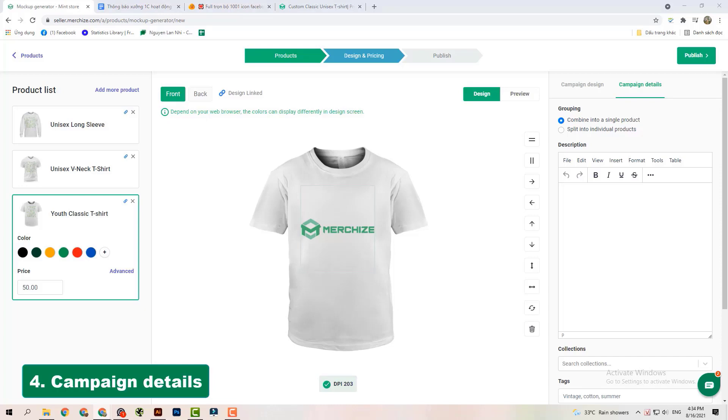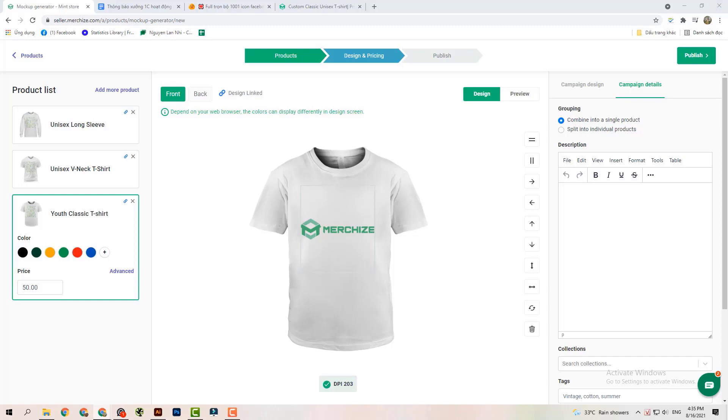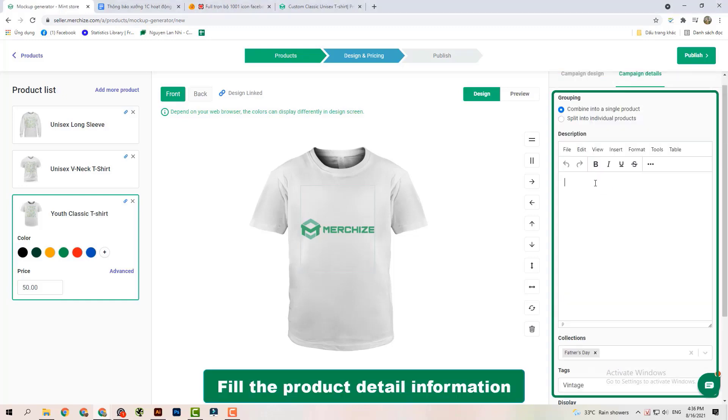Finally, let's fill out the product information on the campaign details including product description, collections, tags, and display mode.